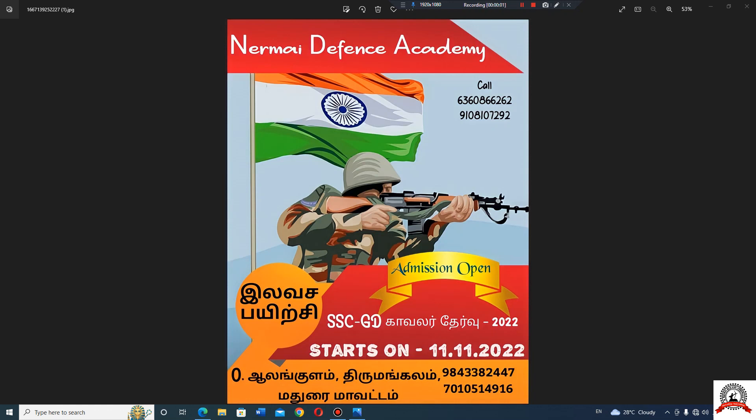Hello friends, welcome to Mayor My Defense Academy, Madurai. We are going to talk about the SSC exam.